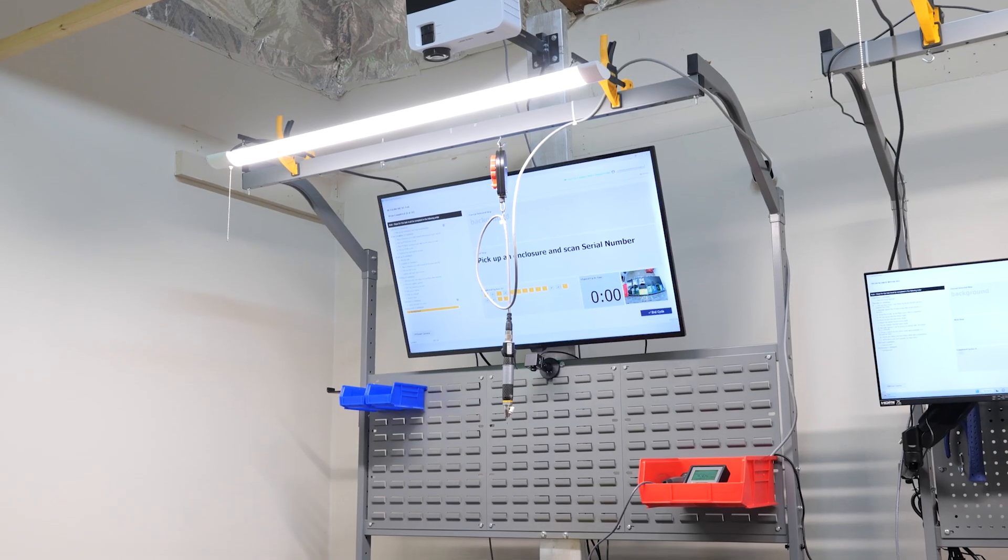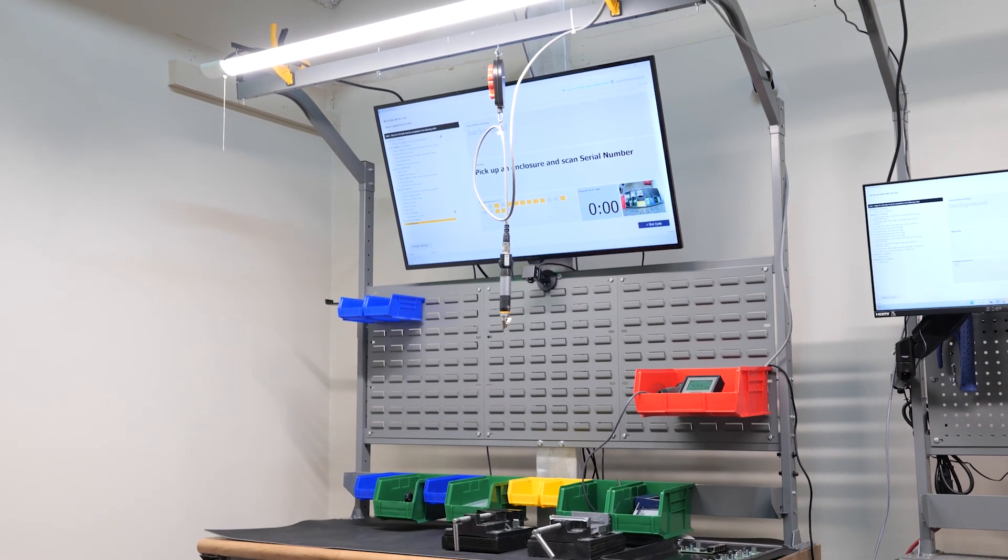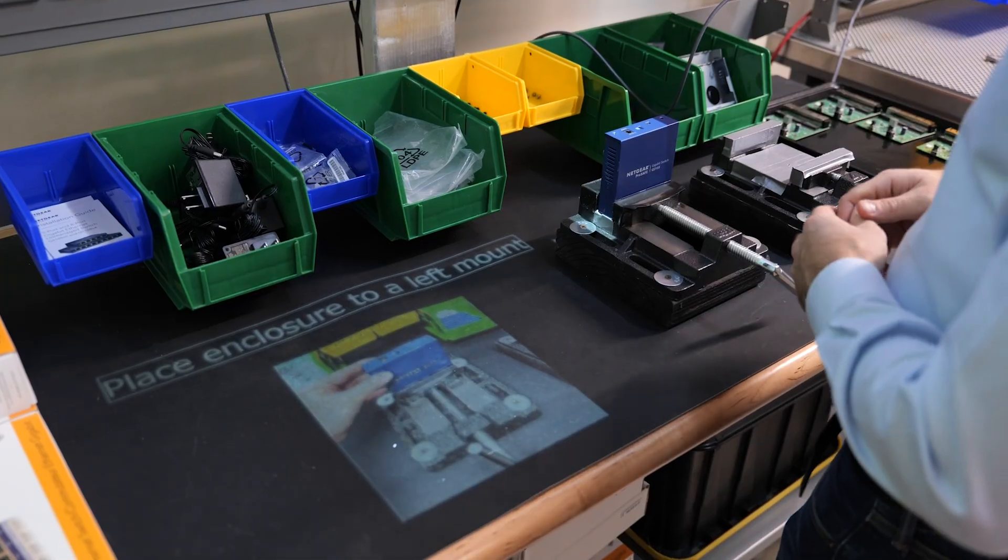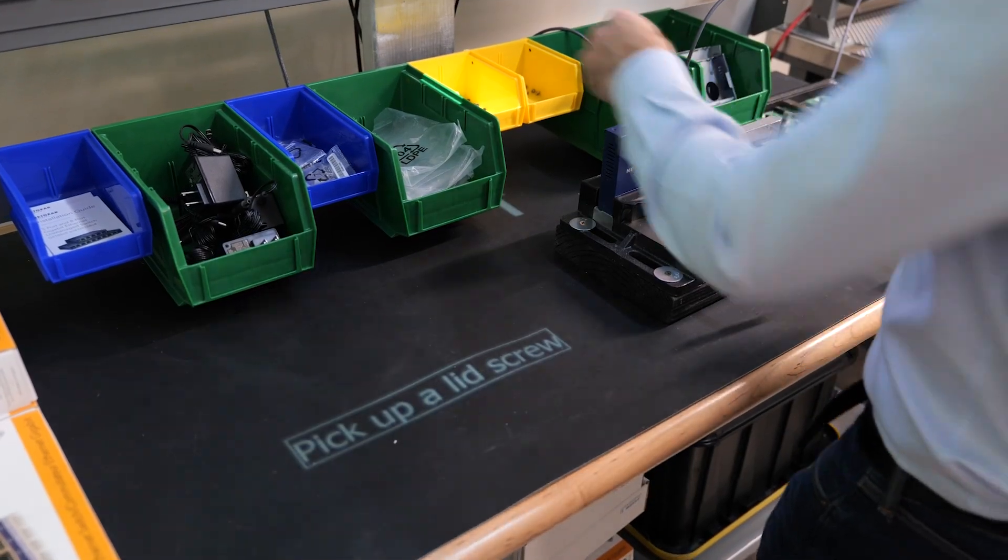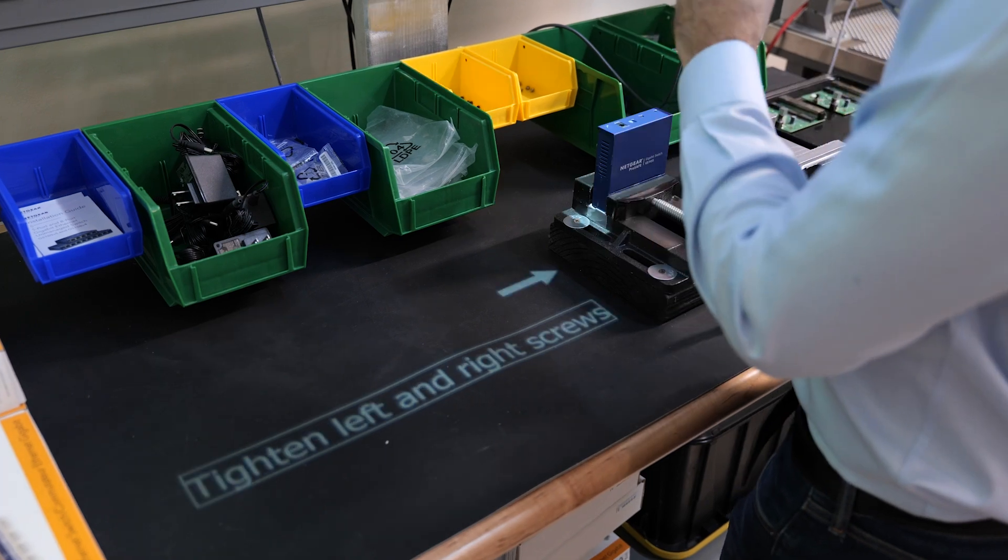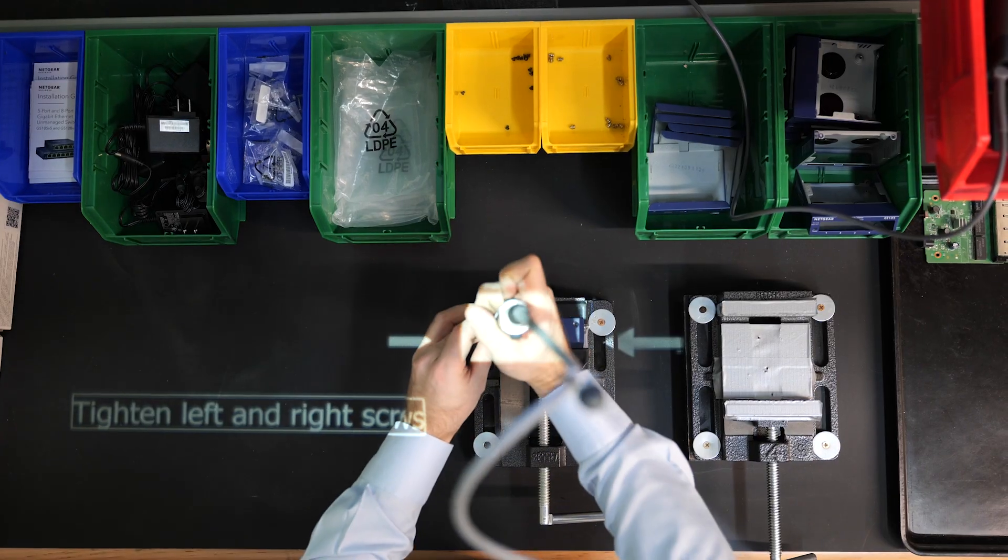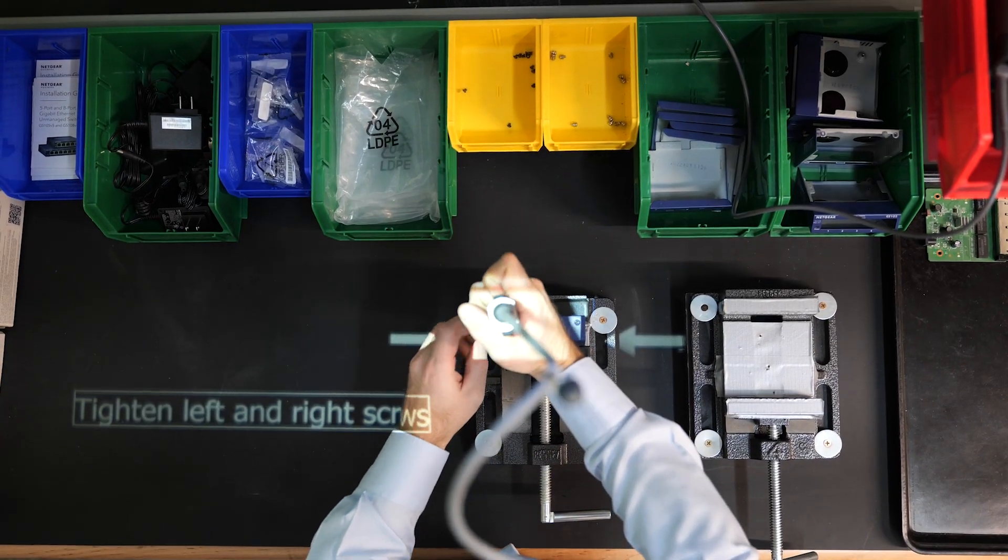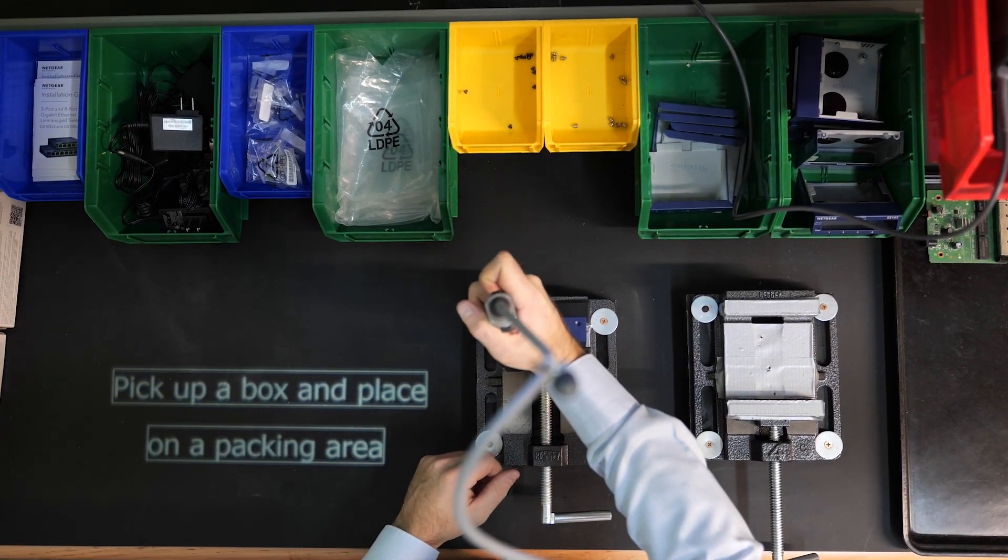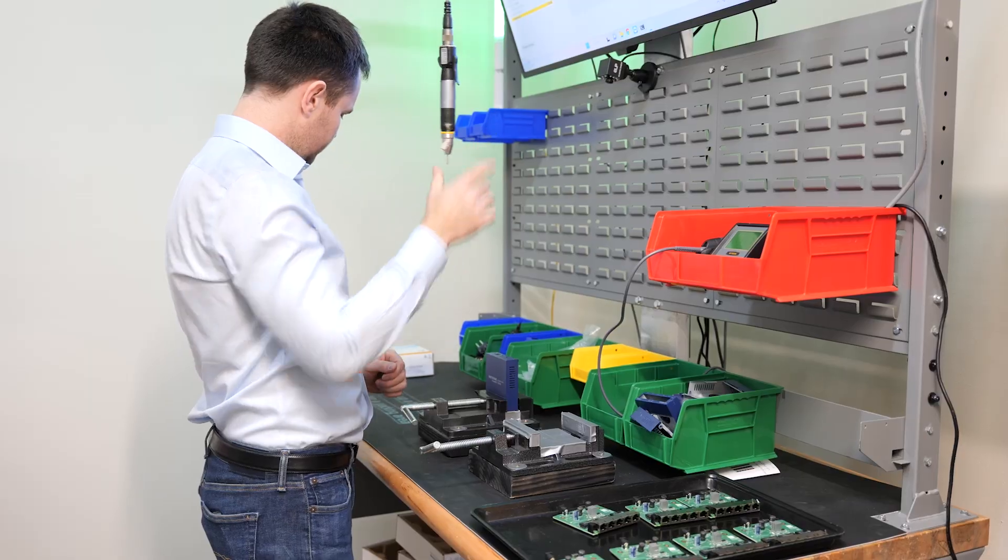A multimedia projector can optionally be used to project instructions directly onto the work surface to guide operators with animations, arrows, and text. This allows a new worker to become productive within minutes of arriving at the station.